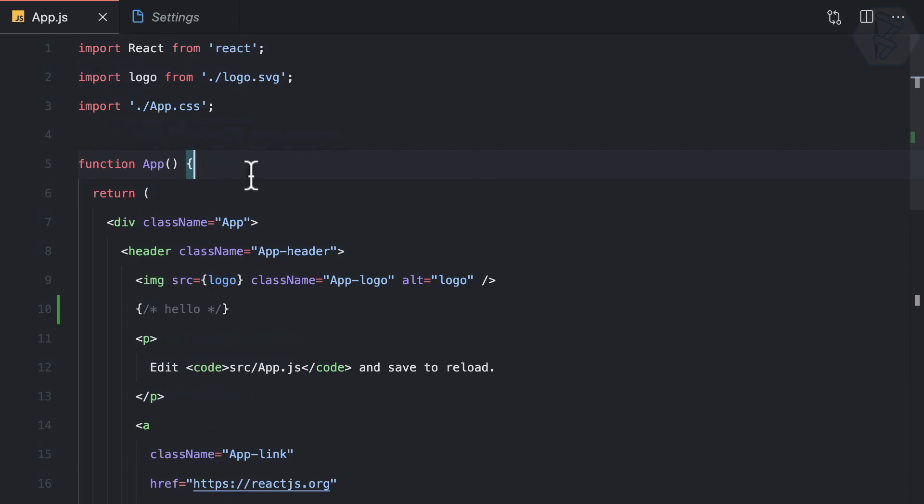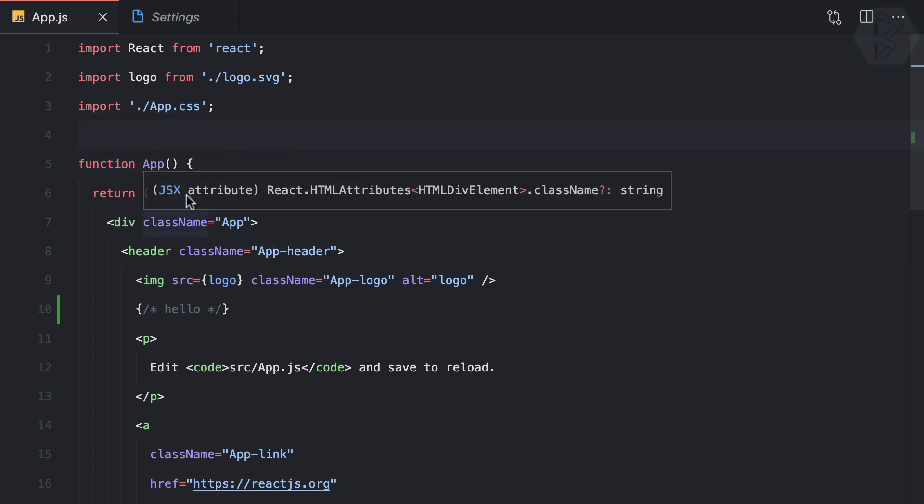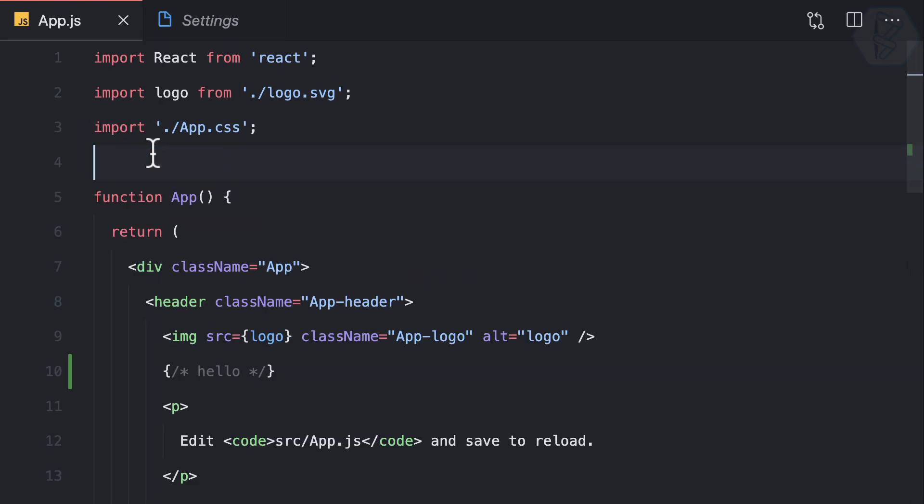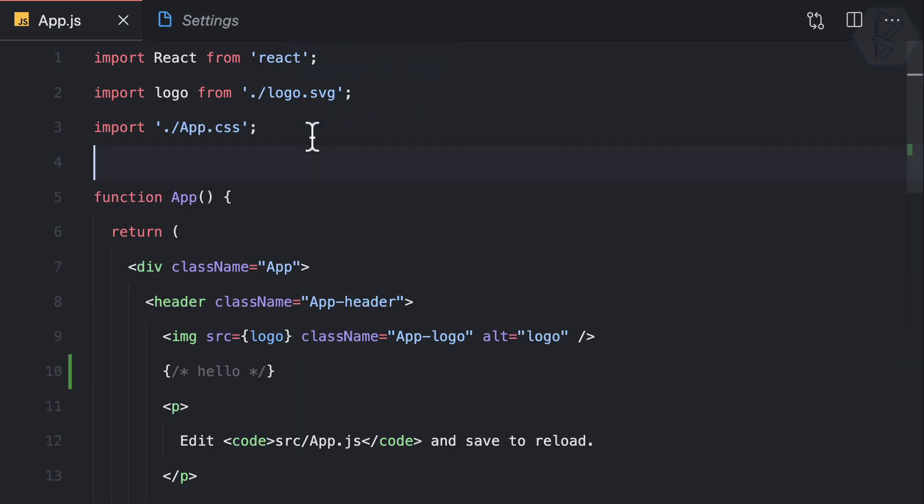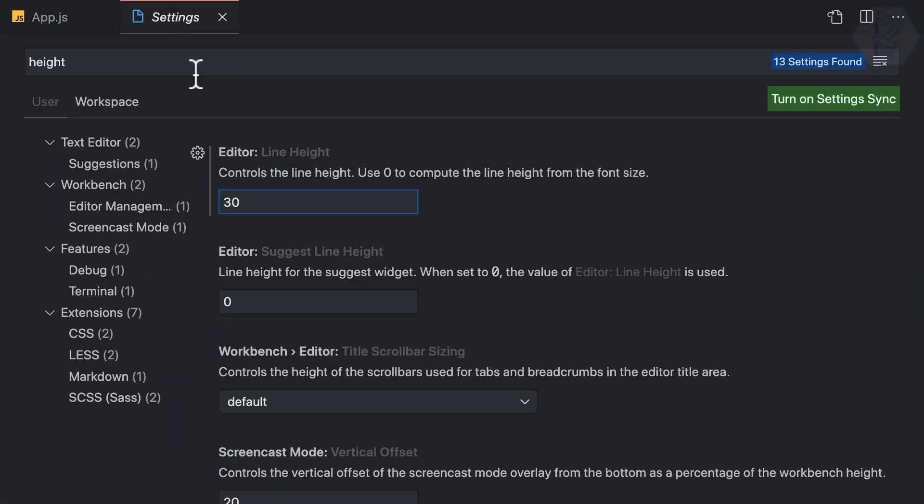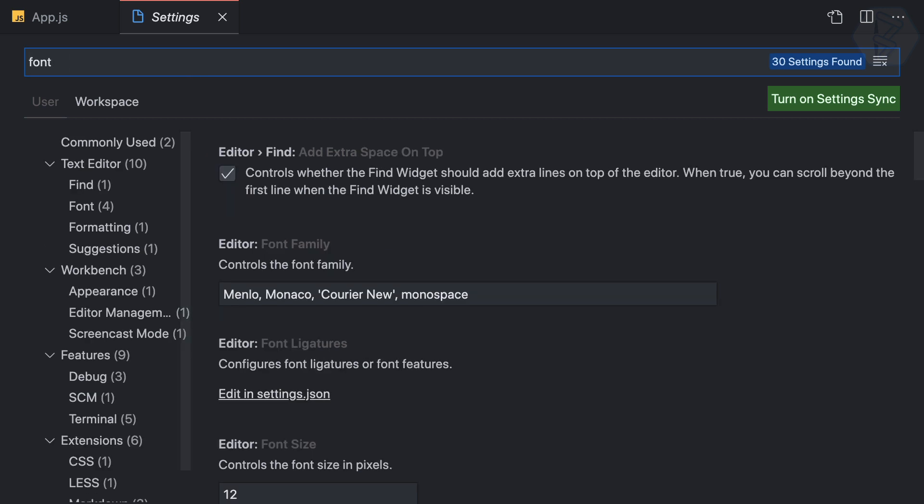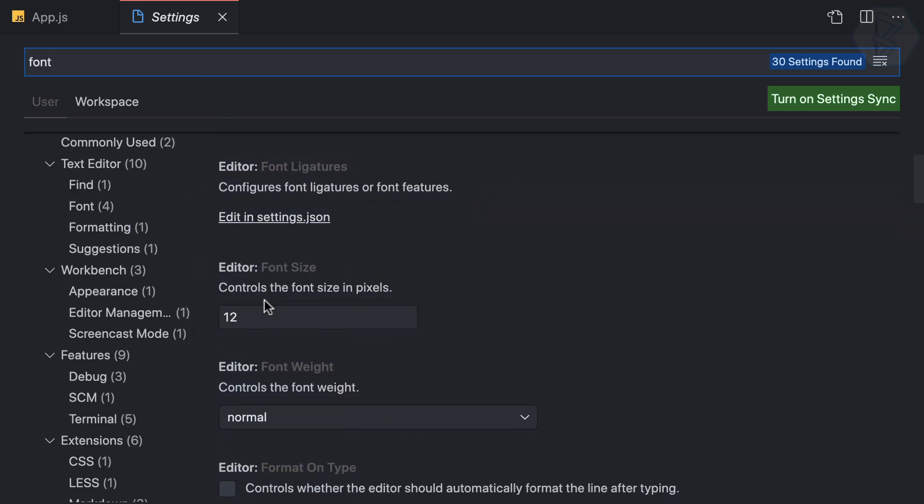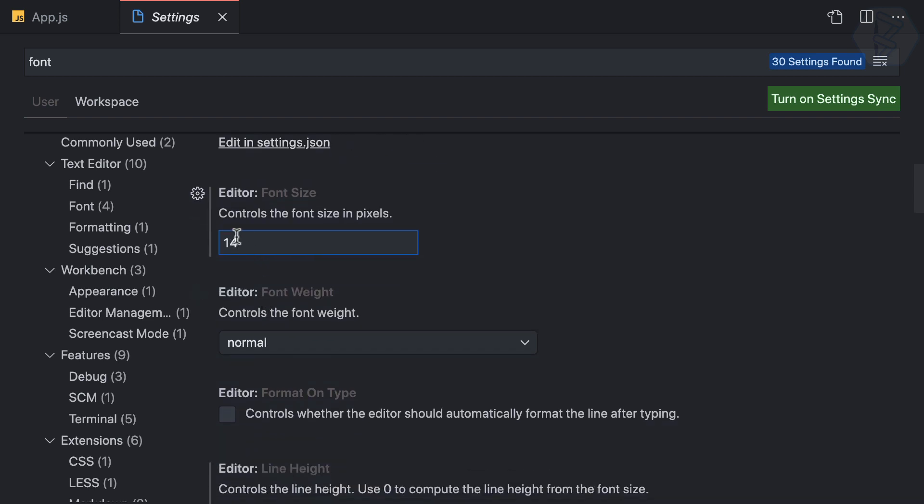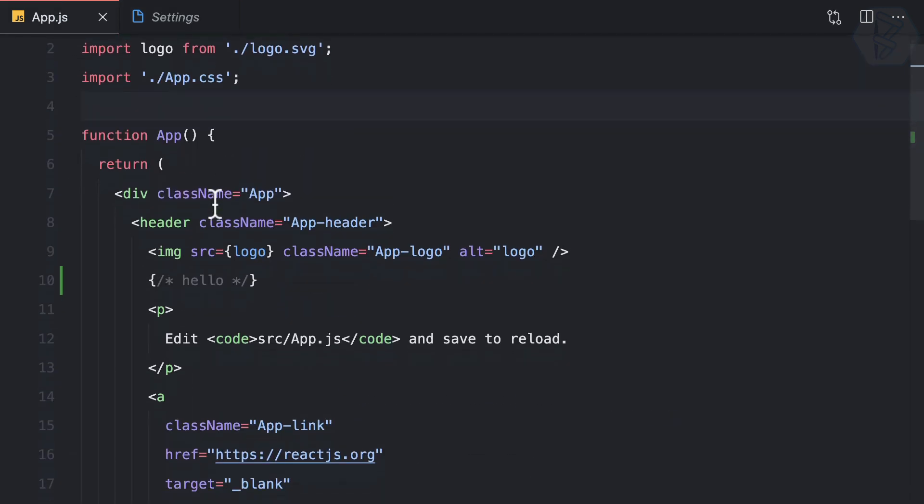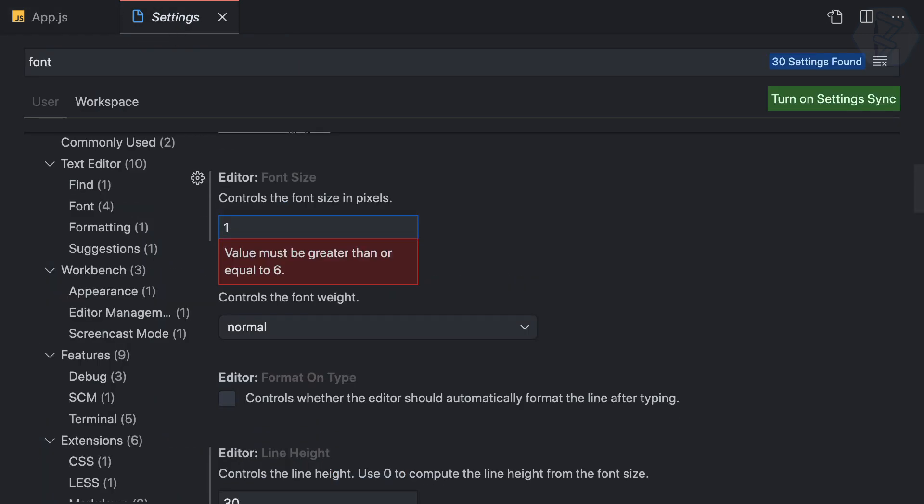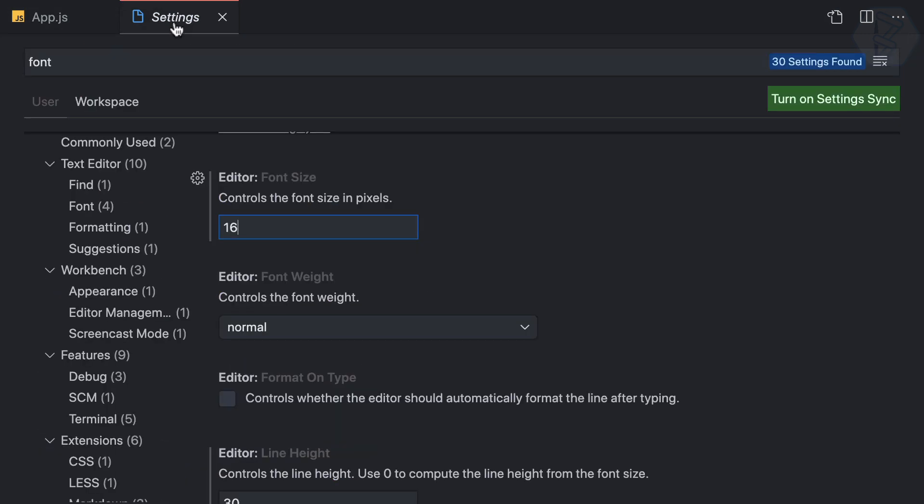Next, I want to make the font a little bigger. I don't want to zoom in because that zooms everything. I'll search for font size and try 14—that looks good. What about 16? That's too large, so 14 is good for me.